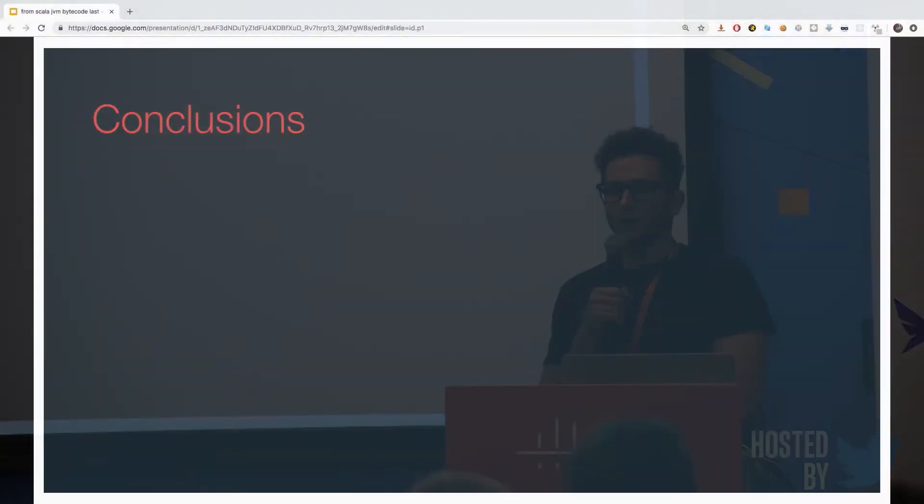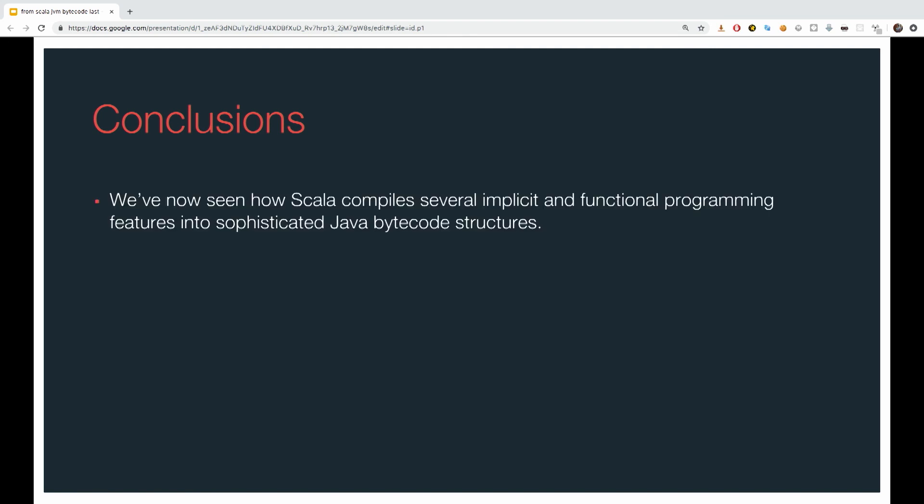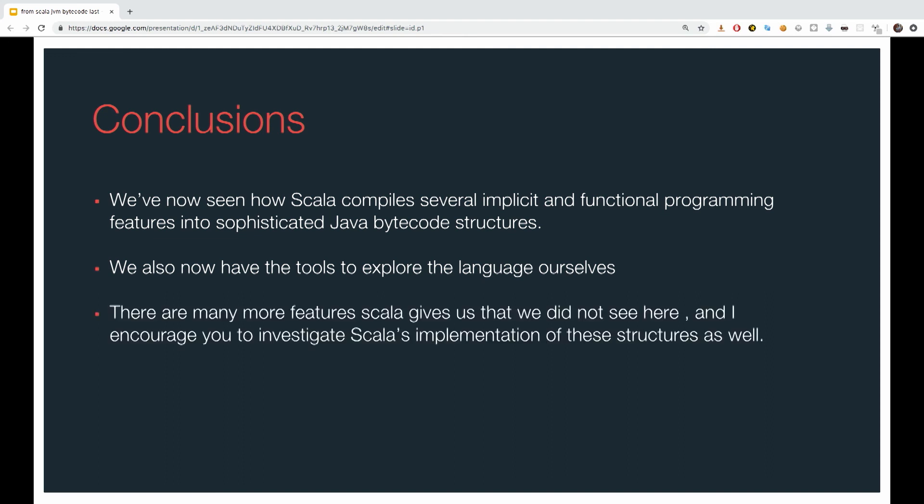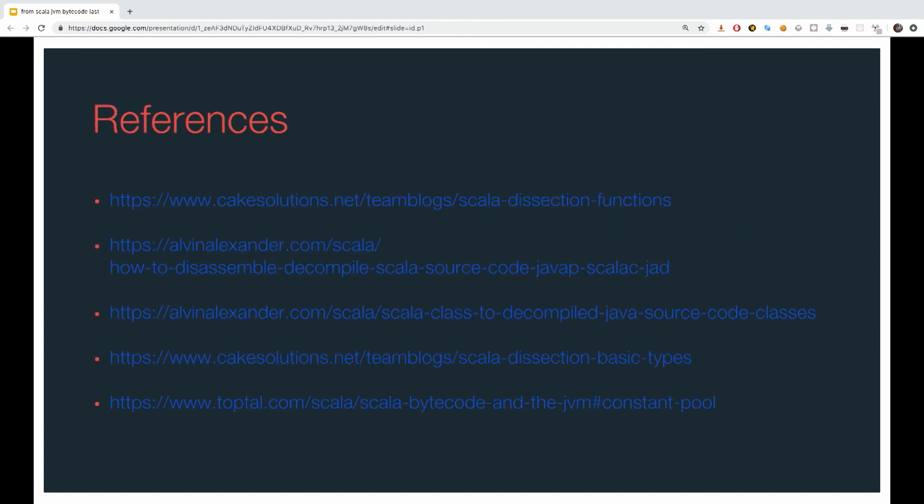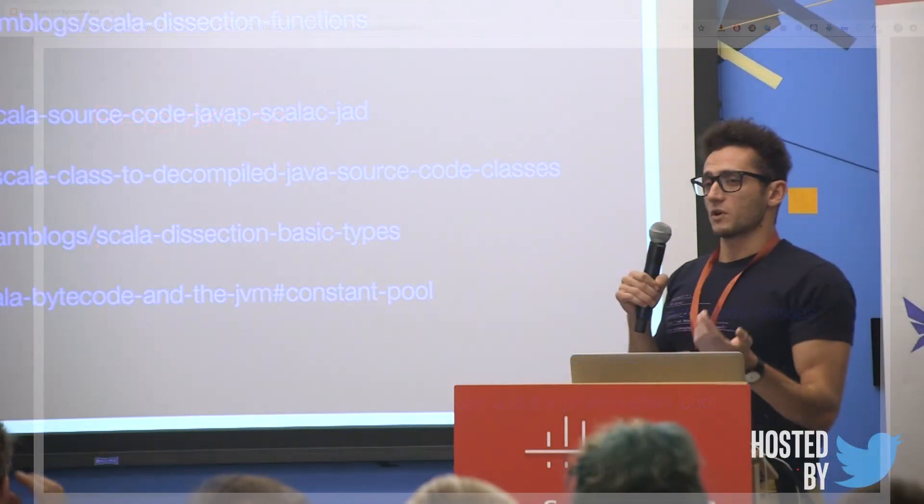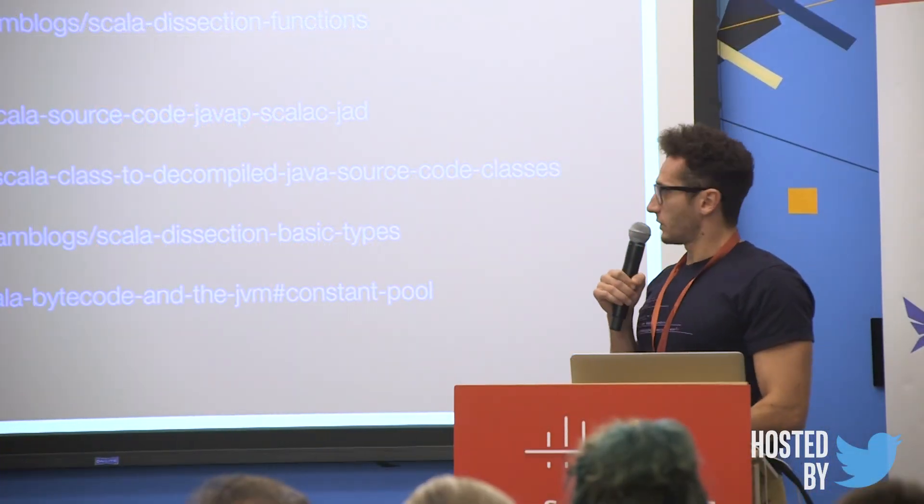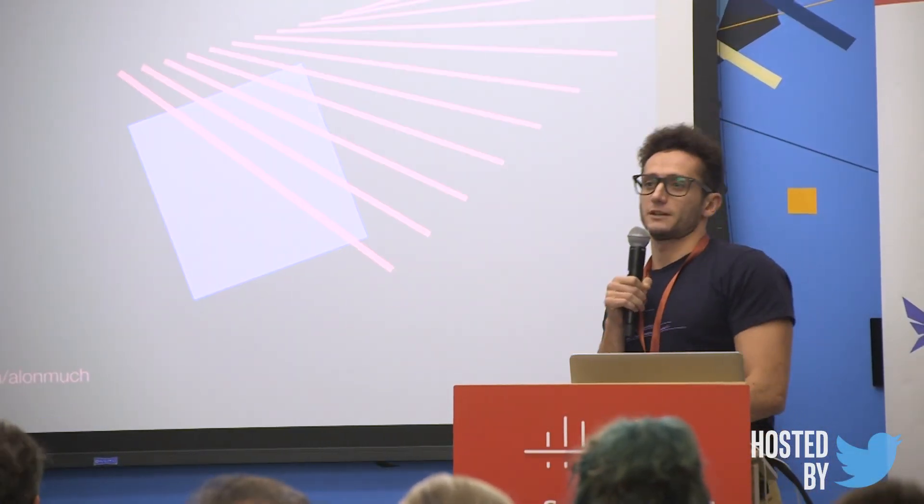So, lunch is almost here, only to conclude what we saw. We've seen how Scala compiles several implicit and function programming features into sophisticated Java bytecode instructions. We also now have the tools to exploit itself. Basically, just write a small object or a small class file, run Scala C or Java byte, get the output, and start debugging and see what's going on. And obviously, there are so many features that I did not show here, but I really encourage you to explore yourself. It's not that complicated, and it's kind of even fun to start to understand it. And those are great references that I took for this lecture, which should be also available online. I urge you to look at them as well, and thank you.